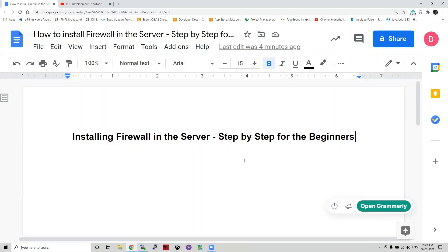There are two types of firewalls in the IT domain: one is a hardware firewall and one is a software firewall. Today we are going to discuss about software firewall, not the hardware firewall. A software firewall means we can install that firewall in our system.